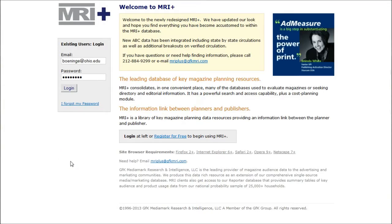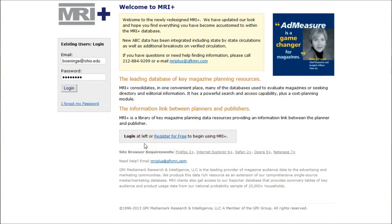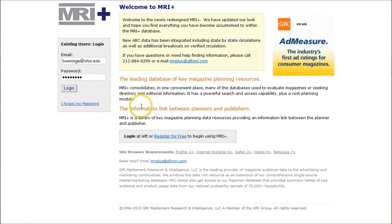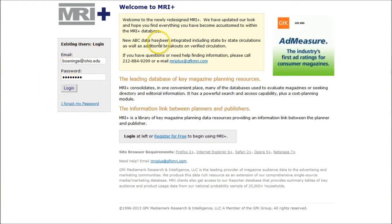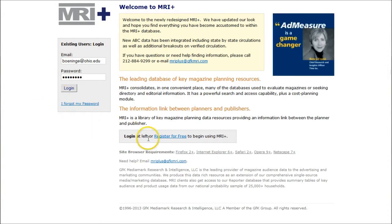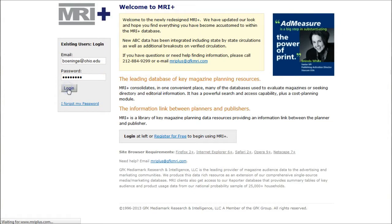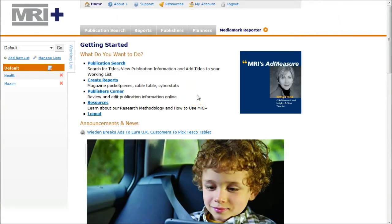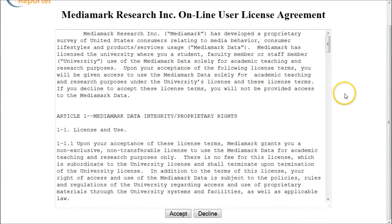When you first get to MediaMark or MI Plus, if you've never done this before, register for free and create an account with your Ohio email address. I've already done so and got the confirmation email, so I'm going to log in here. Do not try to log in with your college or Ohio University ID before creating an account. I'm just using my Ohio email address, and this isn't even my Ohio password — it's just a password I made to go along with this database. Once logged in, ignore everything on the page and go directly to MediaMark Reporter in the top right-hand corner. That will take you to a page where you agree you're using this for academic purposes only, so accept the terms and conditions.